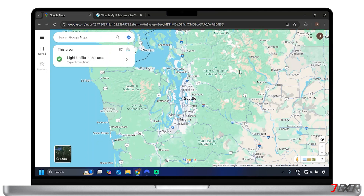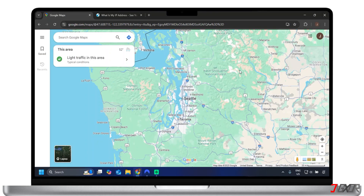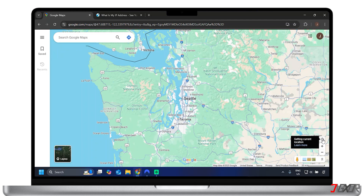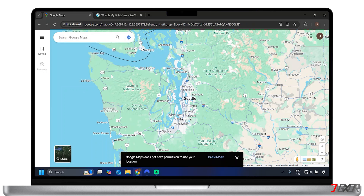Let's take Google Maps as an example. If you want Google Maps to give you turn-by-turn directions, you need to grant it permission to access your GPS location. You'll usually see a pop-up asking for this permission. If you decline, Google Maps can still function, but it won't be able to pinpoint your exact location for navigation.